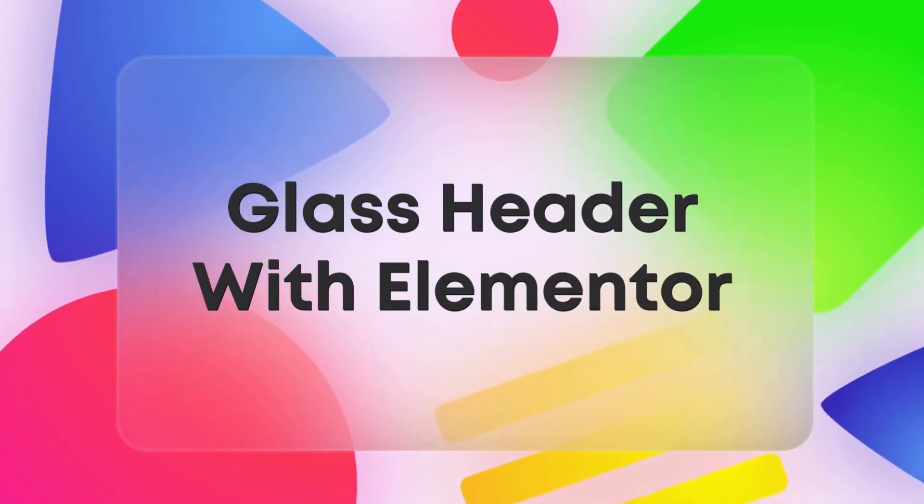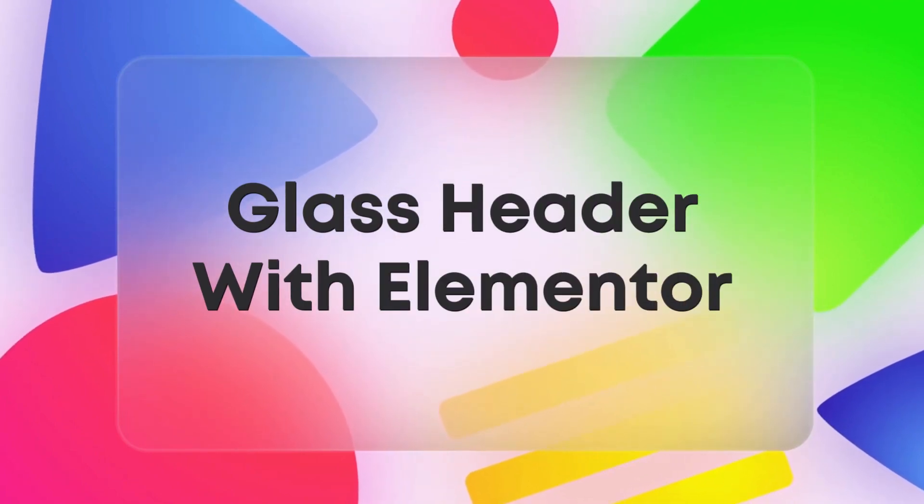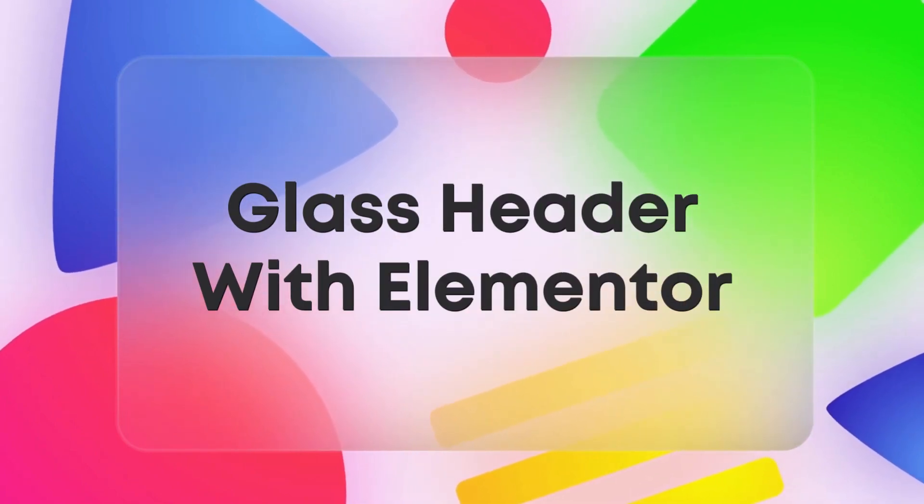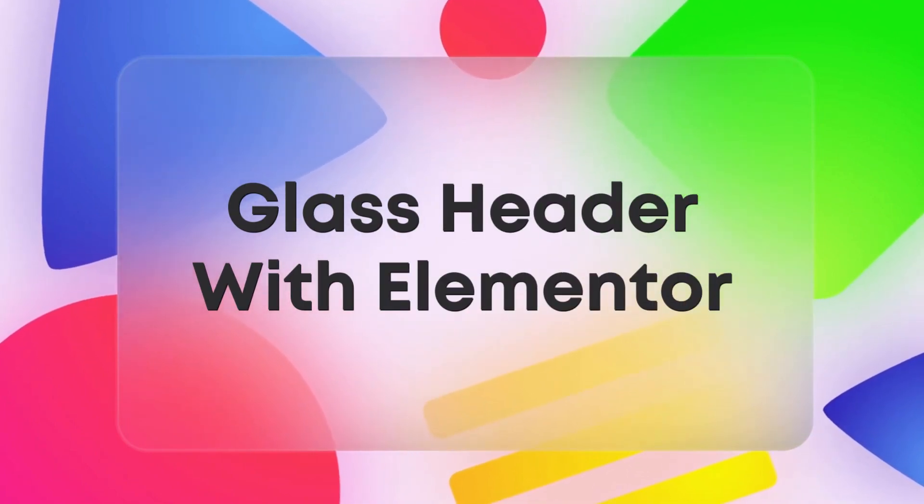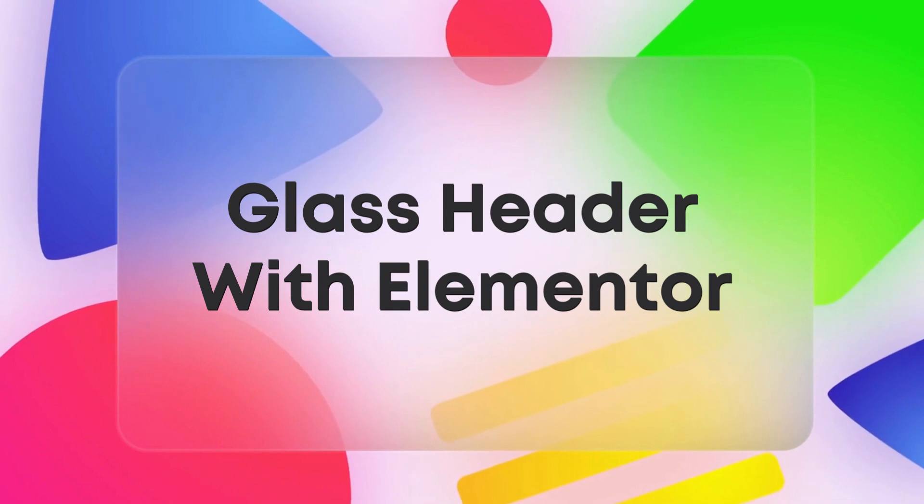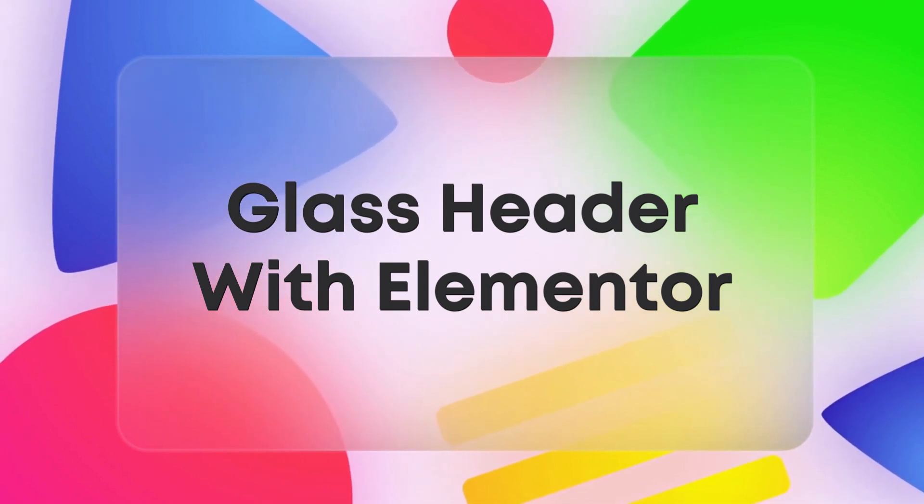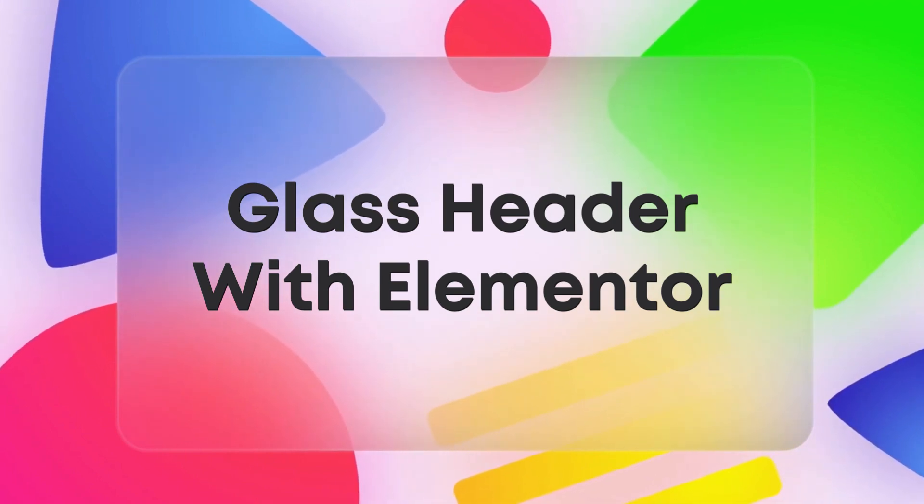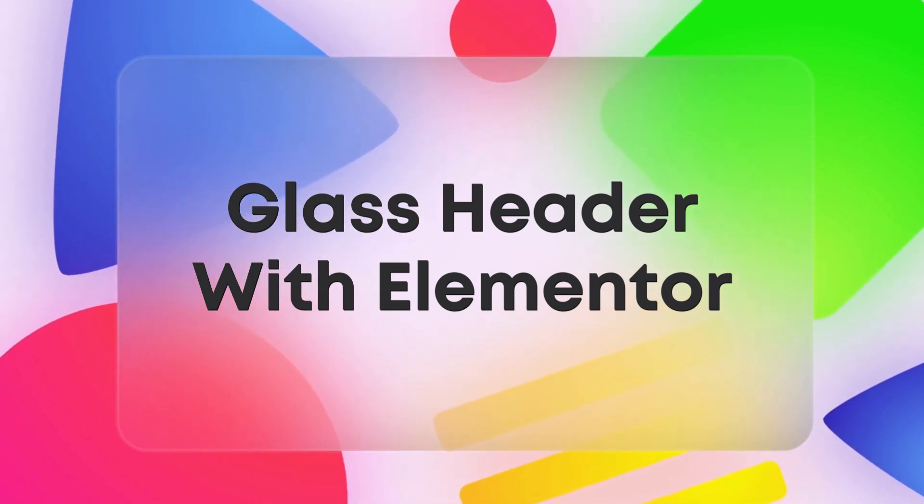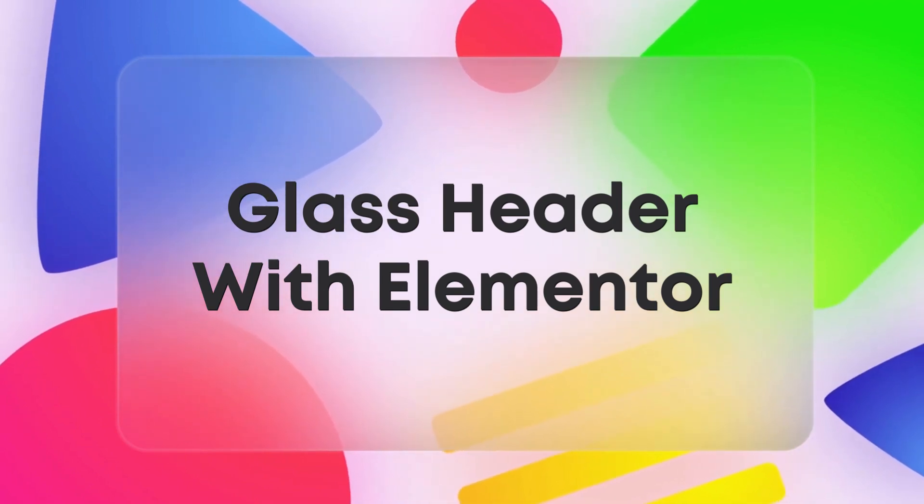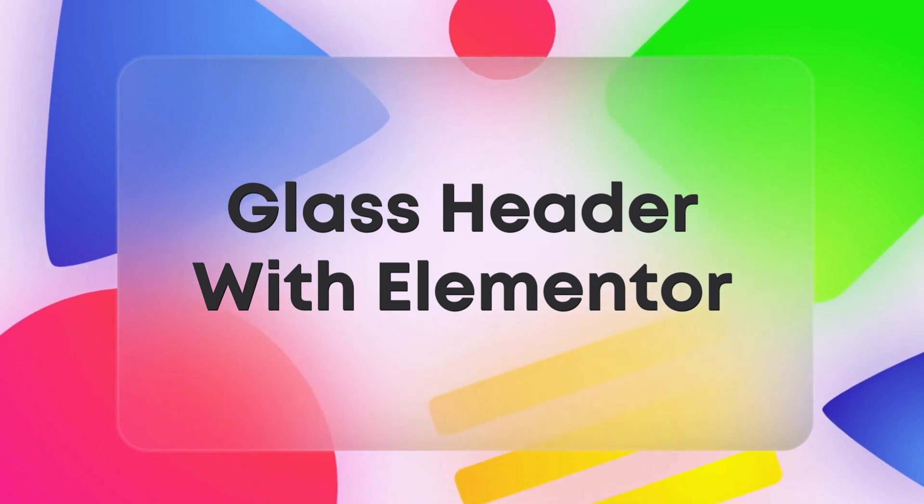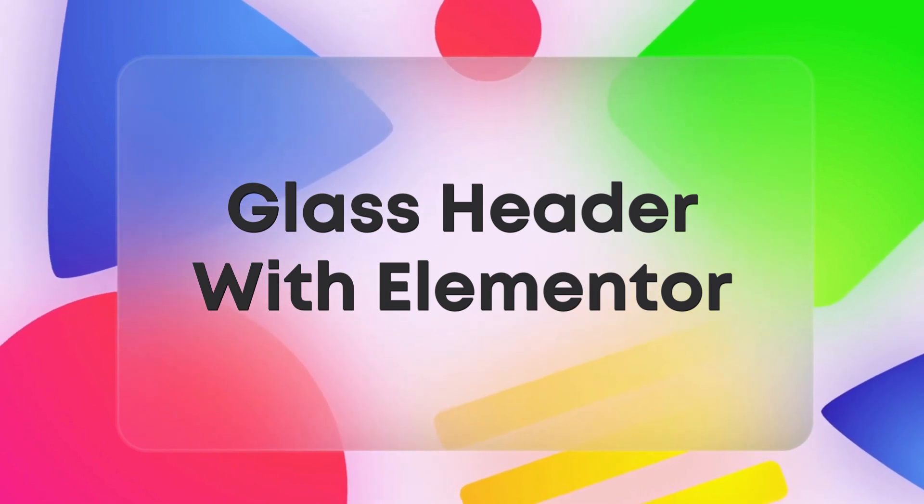Hello and welcome to this tutorial on how to create a glass header with Elementor. A glass header can make your website look modern and professional. In this tutorial we'll show you how to create one using Elementor, so let's get started.